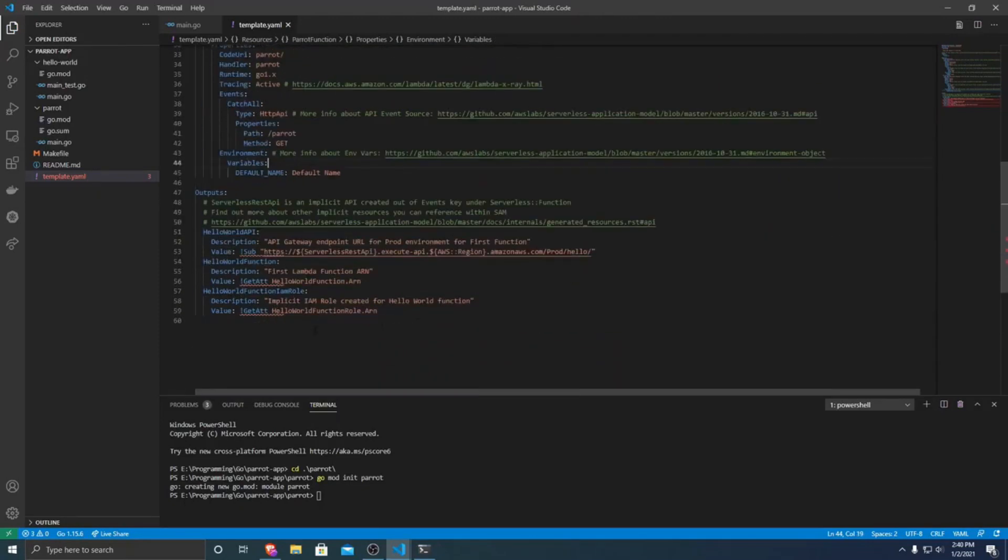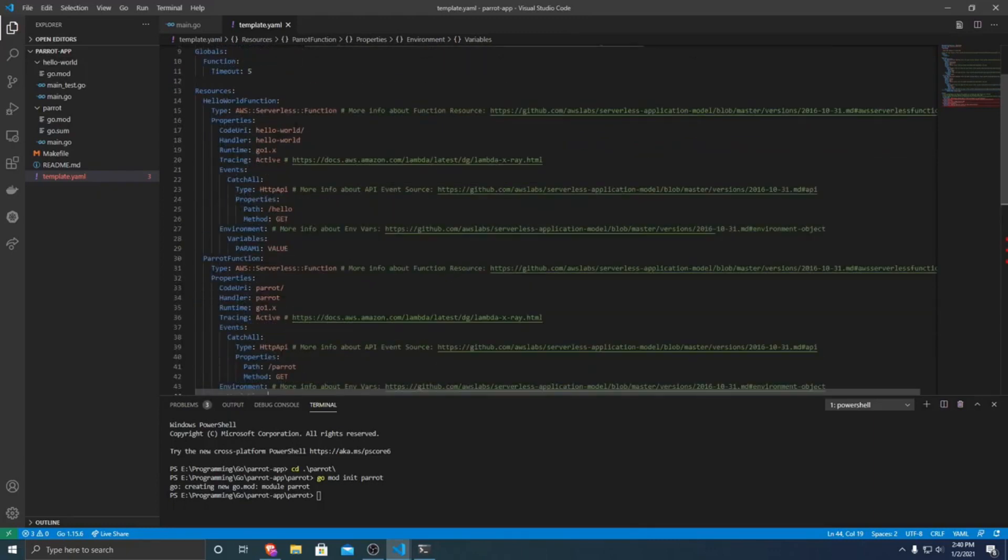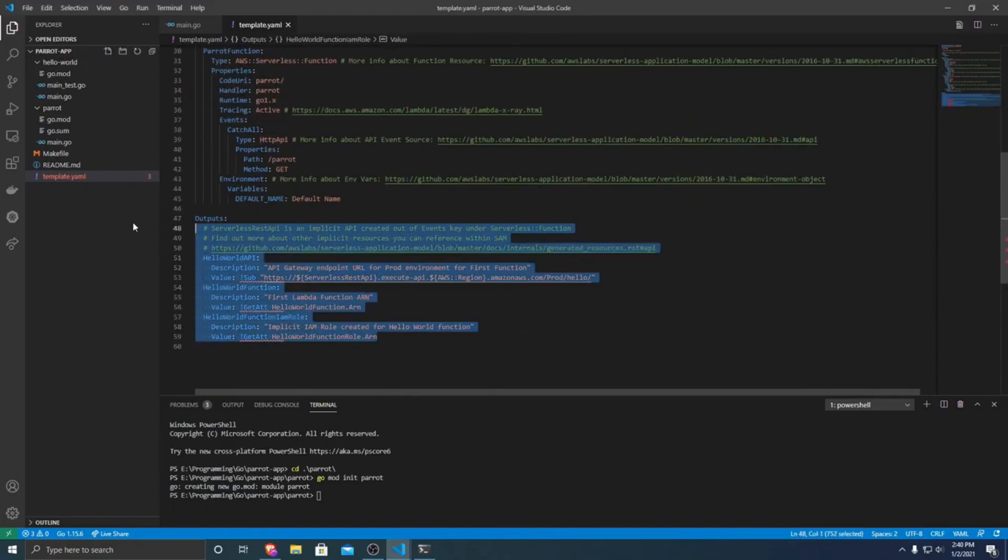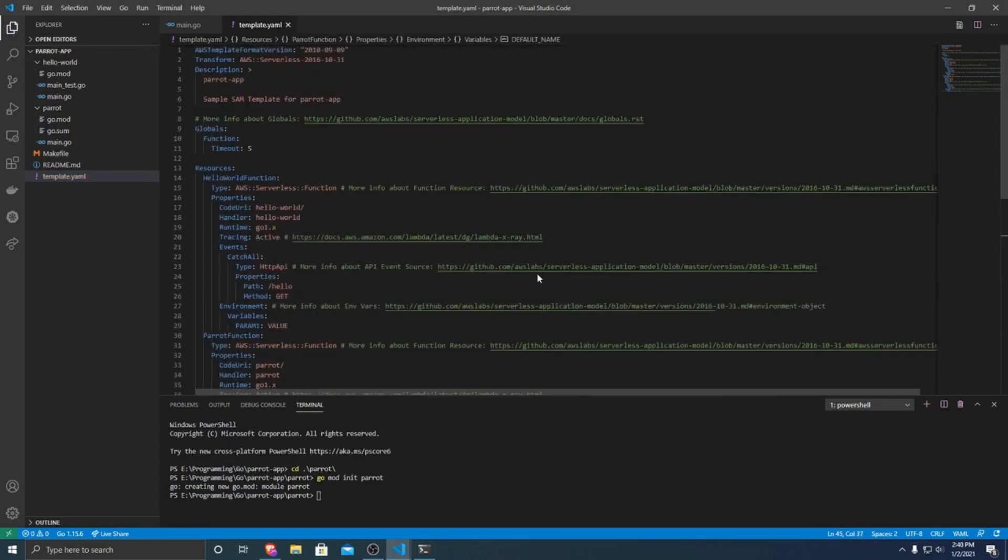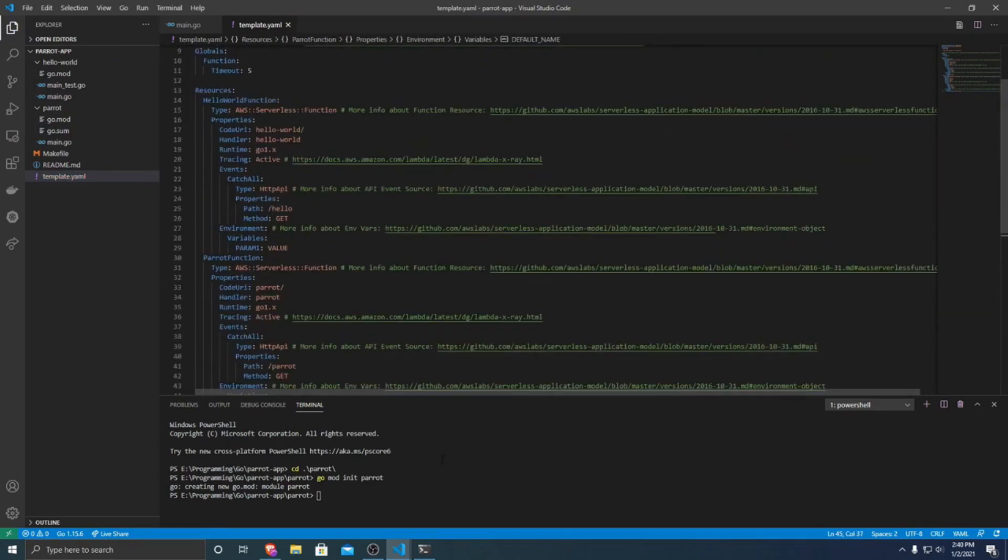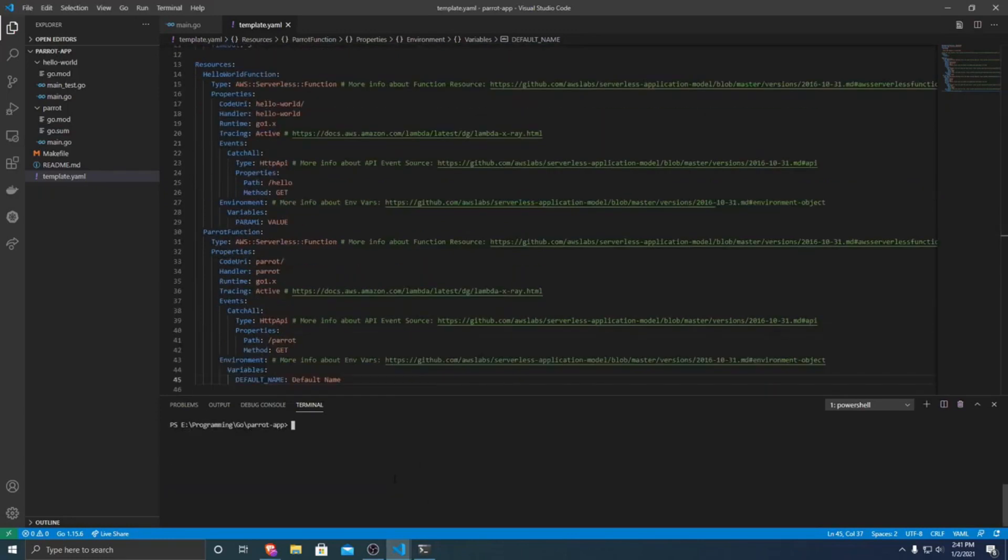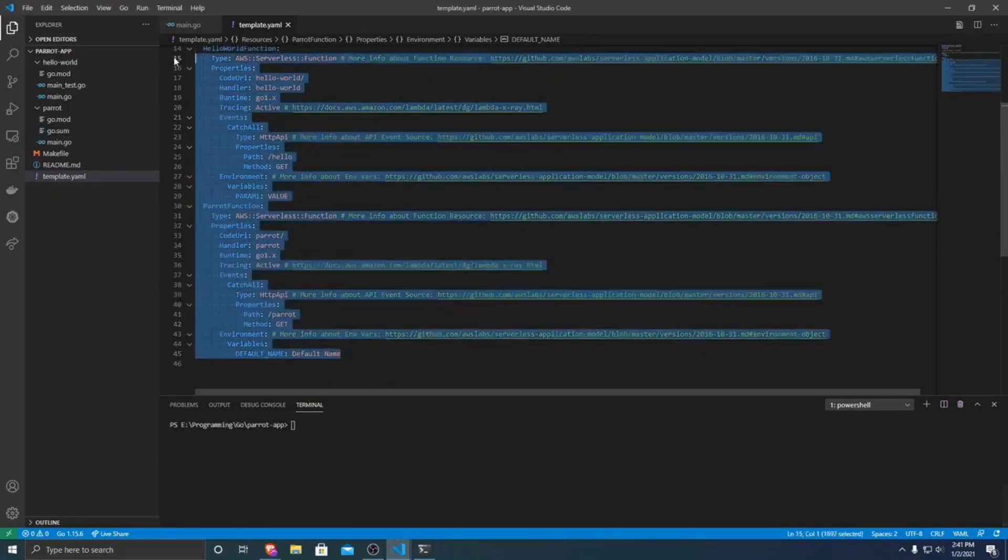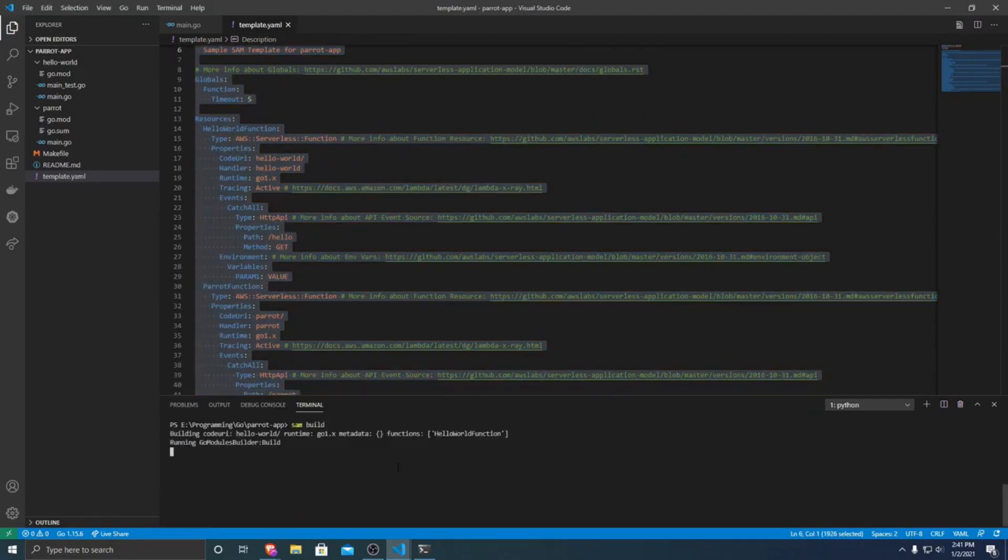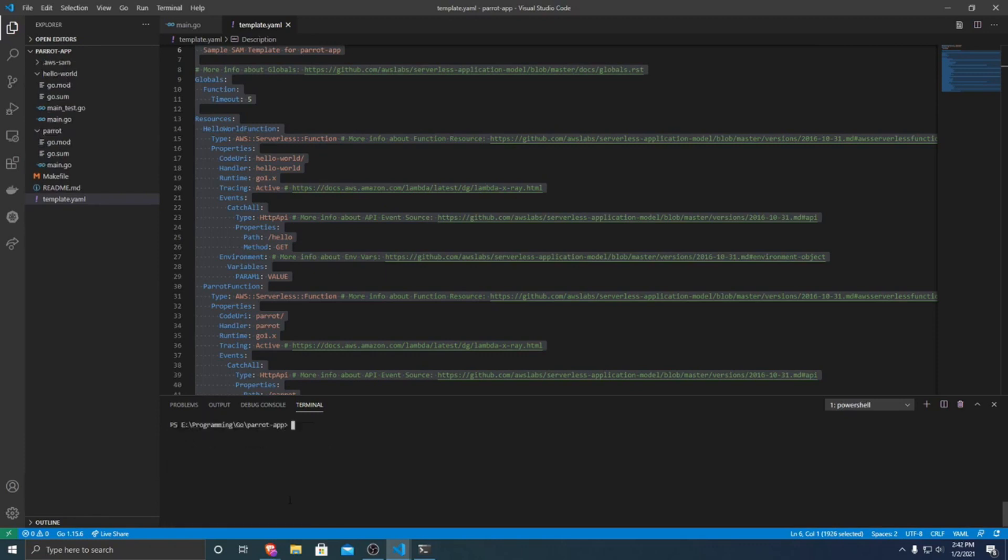So because we adjusted from an API to HTTP API, we're going to need to delete the outputs, because some environment variables get changed from that. And then we should be good to go. So after we have finished our template, what we're going to want to do is we want to run SAM build. And what this will do is it will build all of our Lambda applications for us.